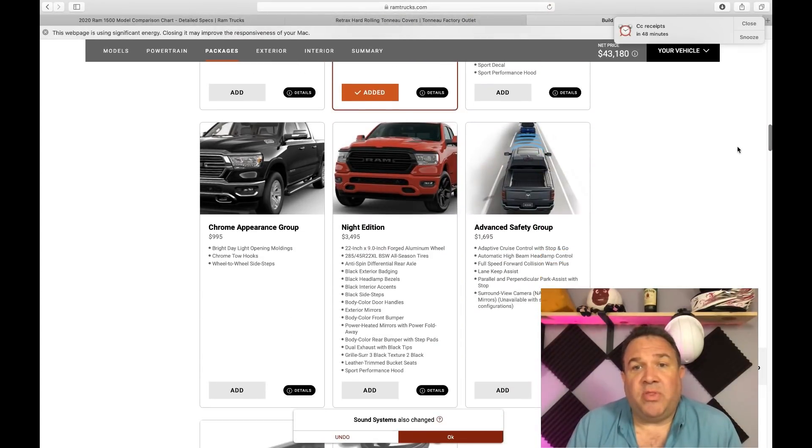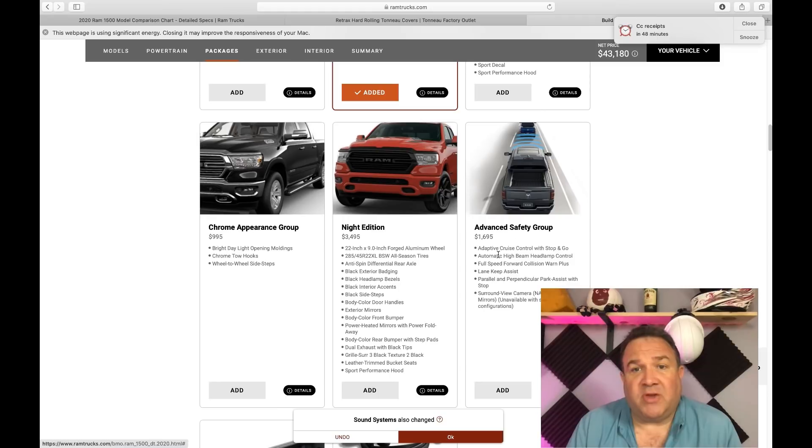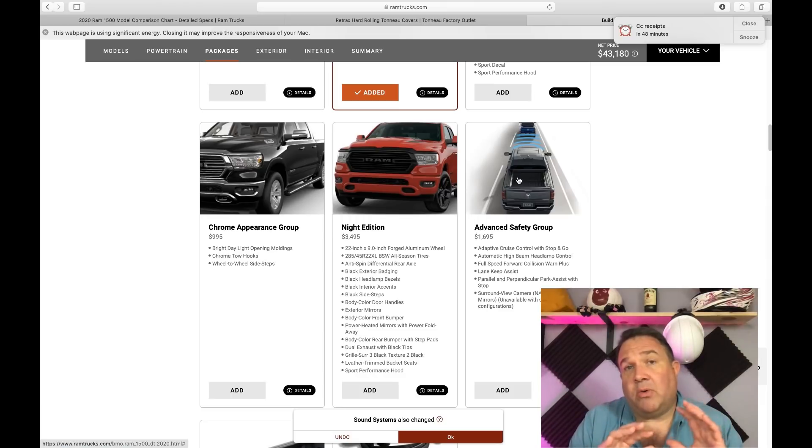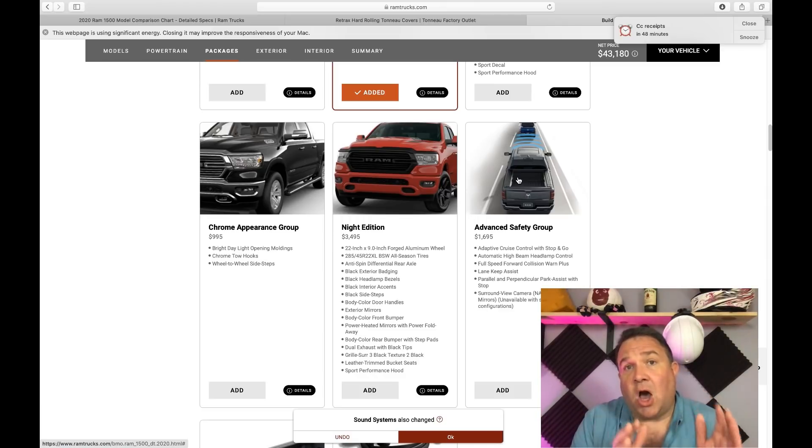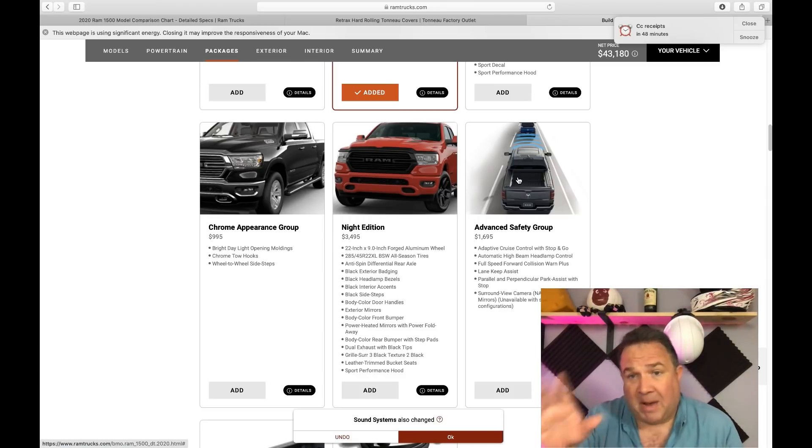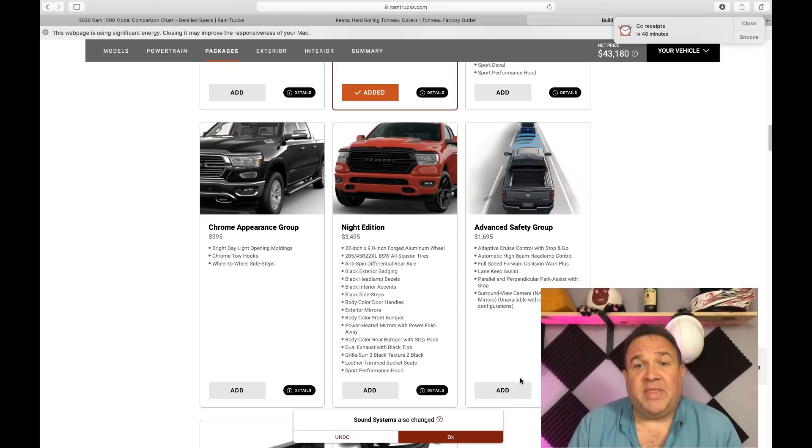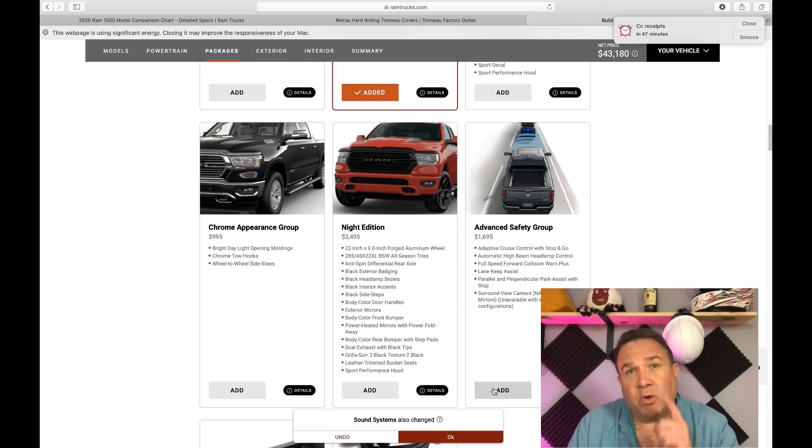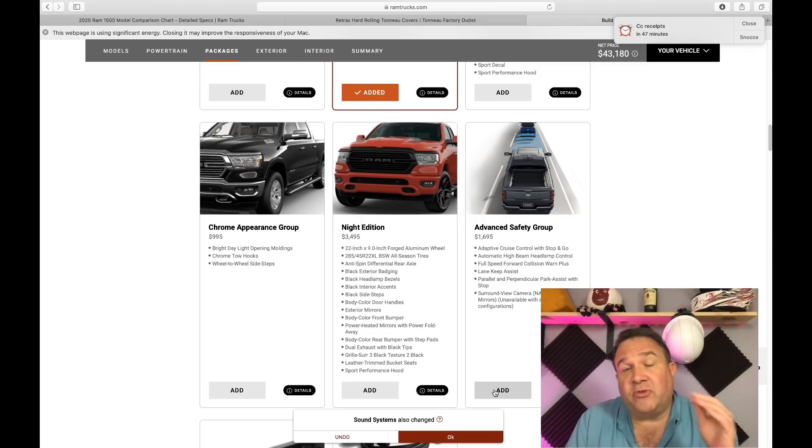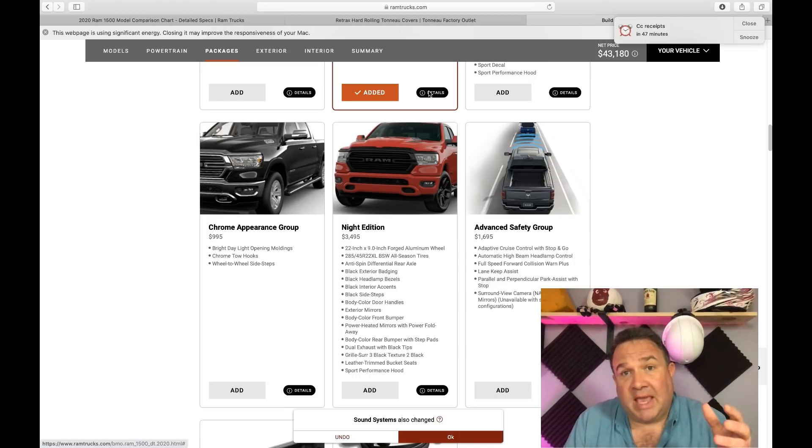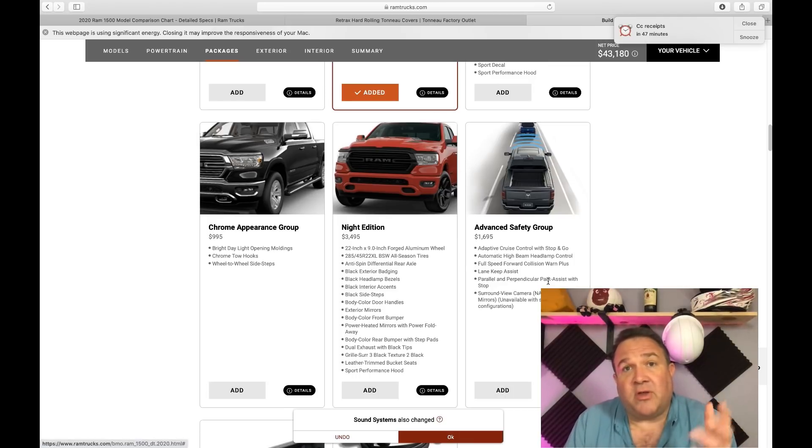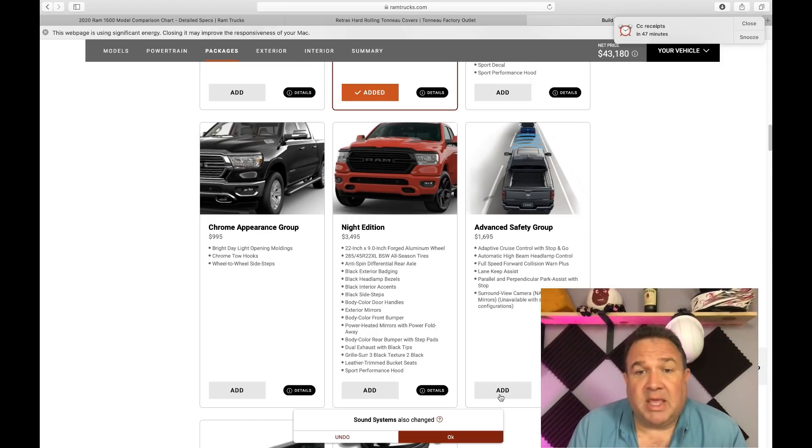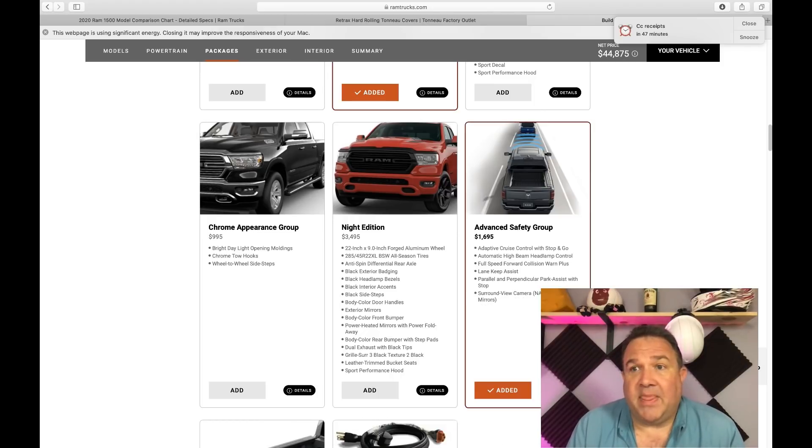You can see just to get it to match up to the Cybertruck, I have to get this level two group that's common with all the other trucks. Then their advanced safety group, which has adaptive cruise, automatic high beam. Even though full self-driving costs extra, autopilot is standard and autopilot covers all of this stuff that they're going to charge extra for. To get everything that Tesla's including is almost $5,000.